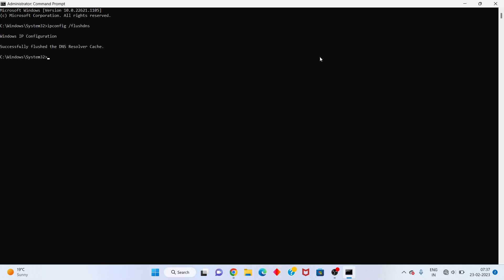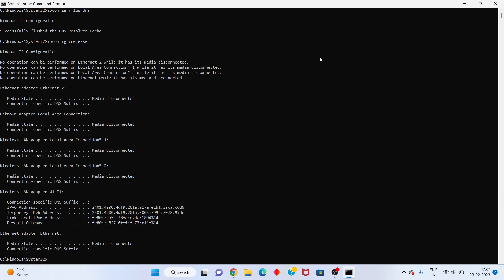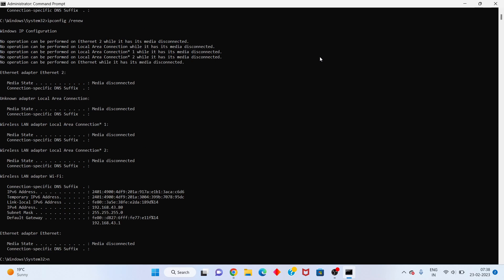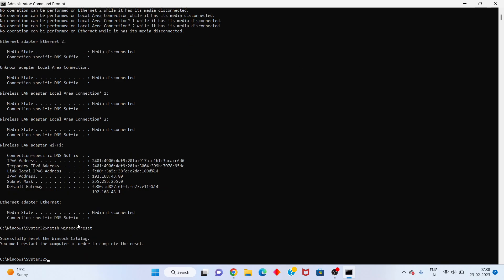Click Enter. Next step: enter ipconfig /release. Click Enter. Next step: enter ipconfig /renew. Click Enter. You will successfully reset. After, type exit.